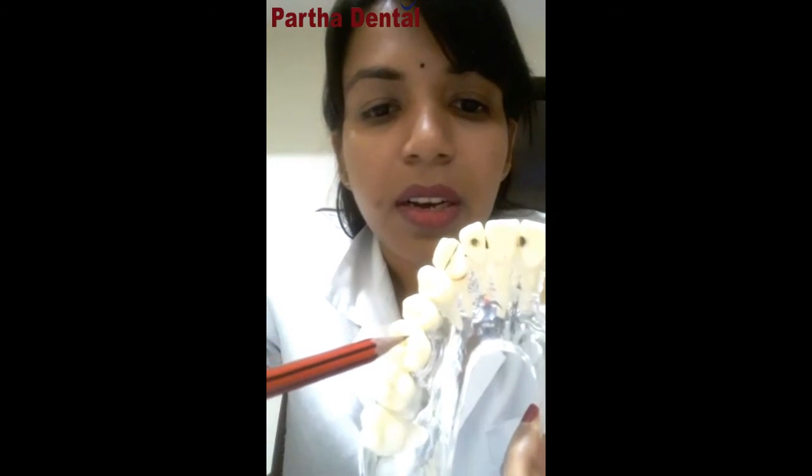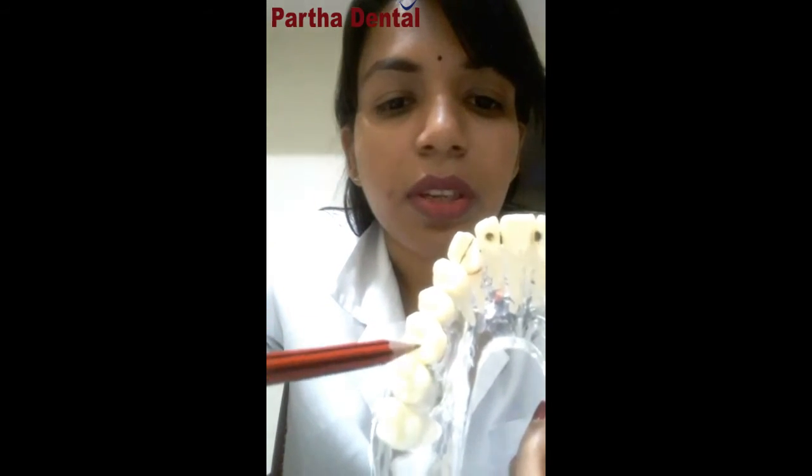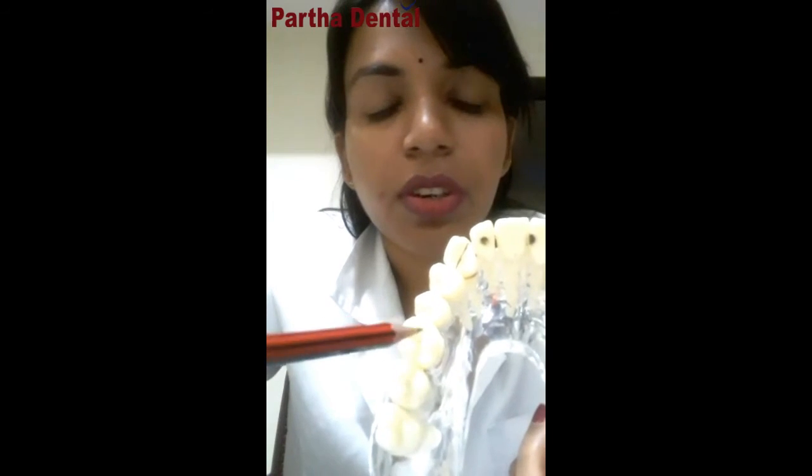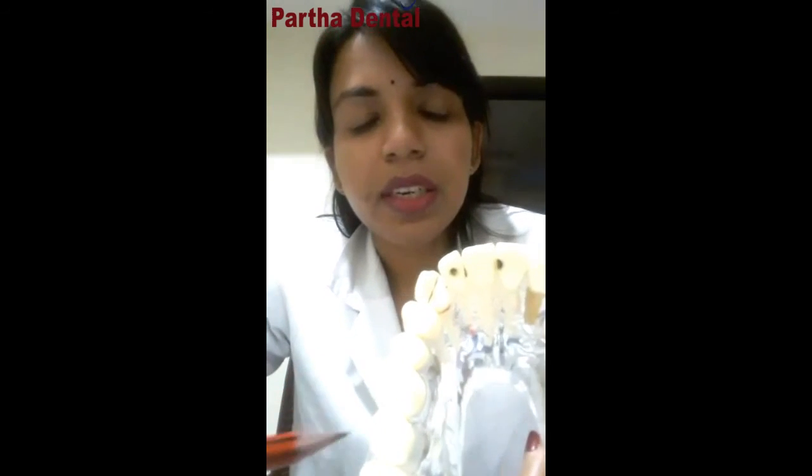Your dentist will also be able to give dental sealants. These are a thin layer of dental material applied in the grooves and fissures of the biting surface of the teeth, so that food and bacteria don't accumulate and form dental caries. The same applies to your children as well.